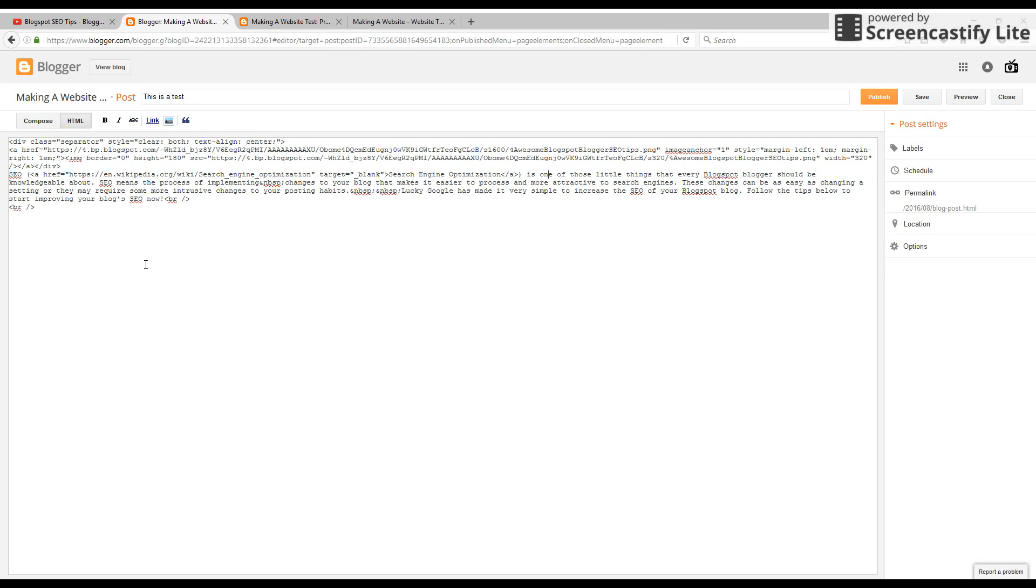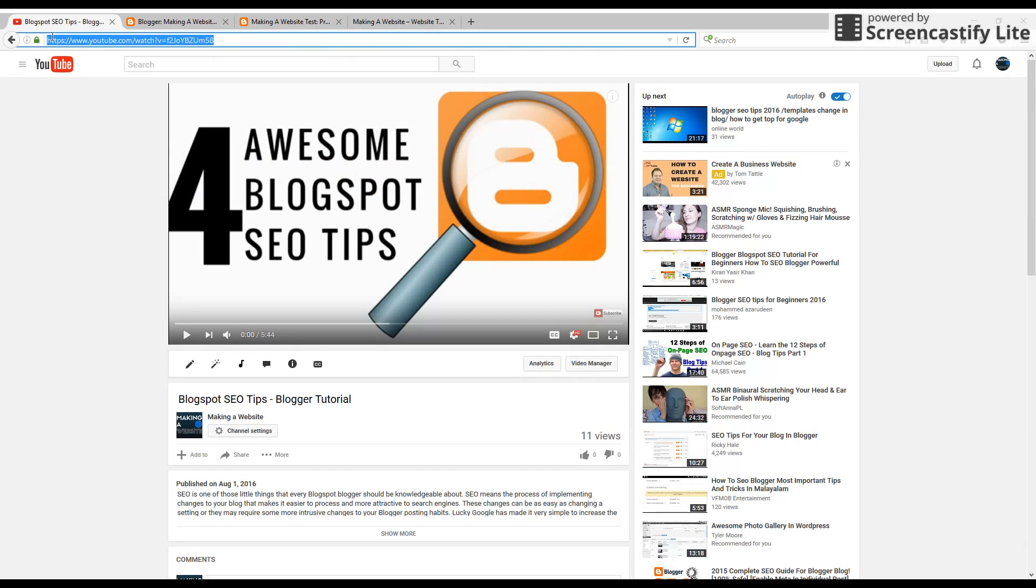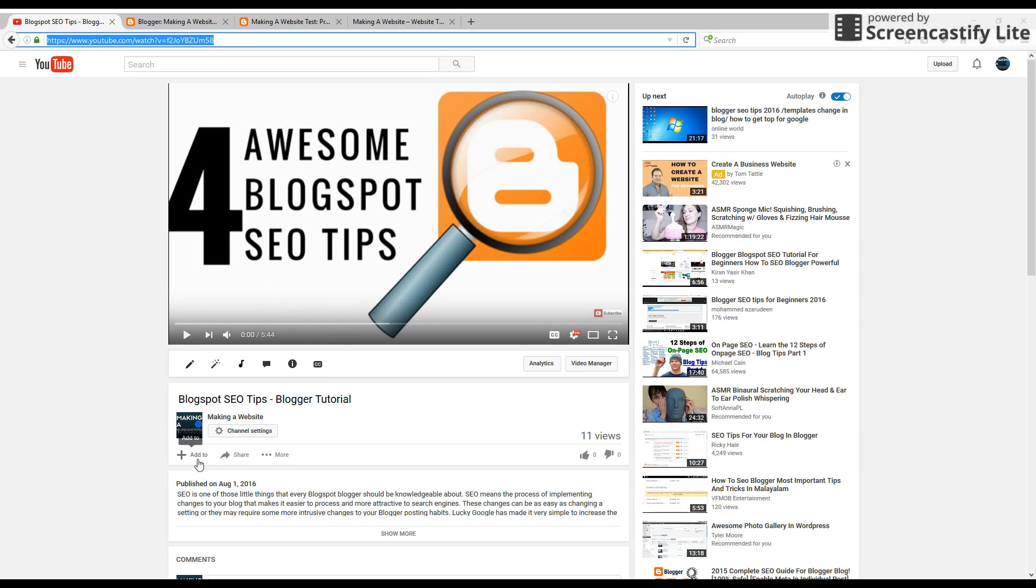So this is what the blog post looks like when it's through code. So this is a video that I've chosen. This is one of my videos about Blogspot SEO. And I want to add this to that post. So I go to the video just under the channel name,